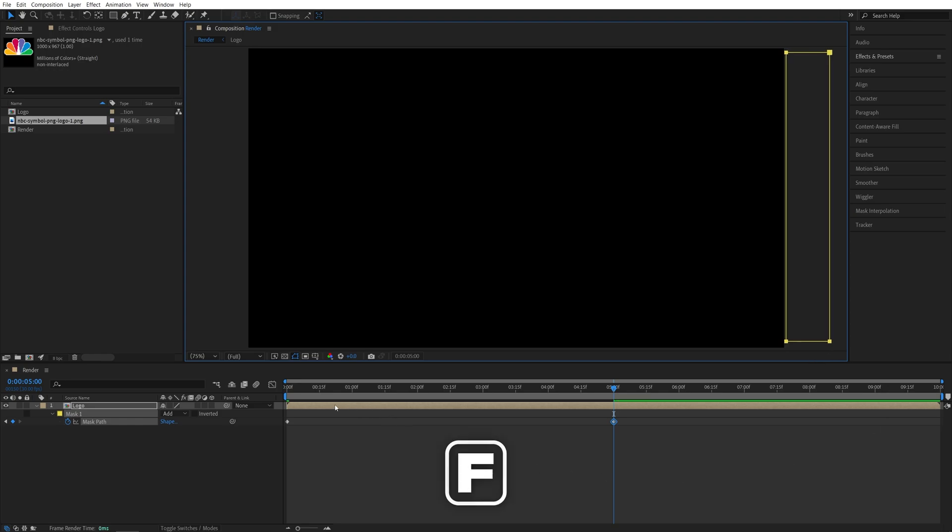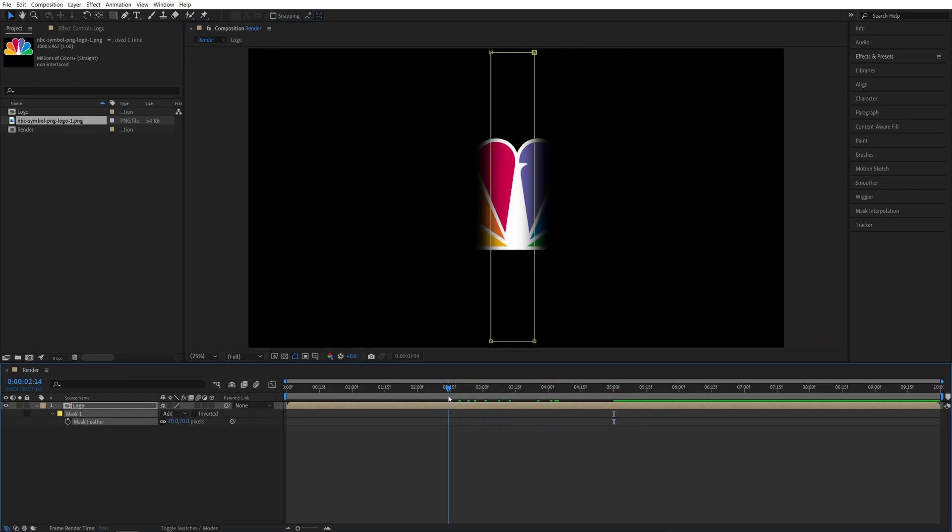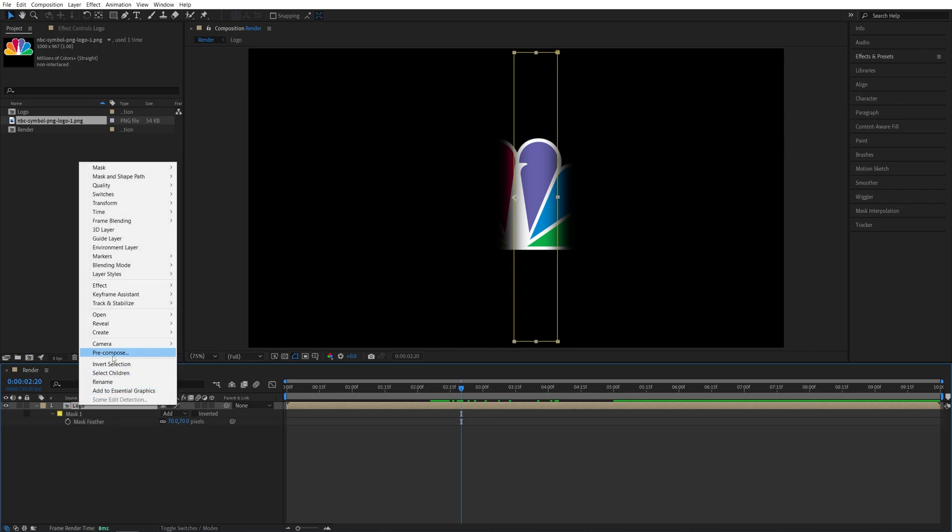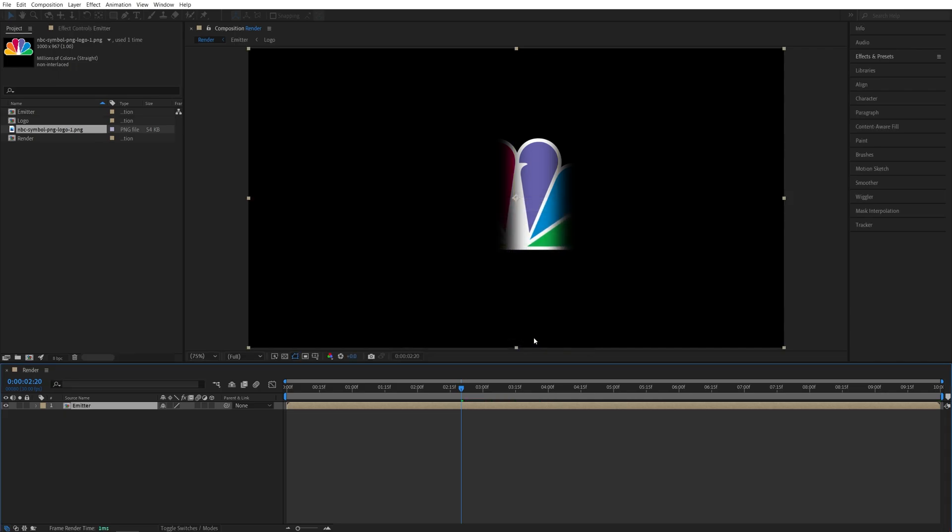Then press F on the keyboard and increase the mask feather to something like 70, that will soften the edges of the mask. At this point, we can pre-compose the composition by right-click pre-compose and call it emitter, click OK.